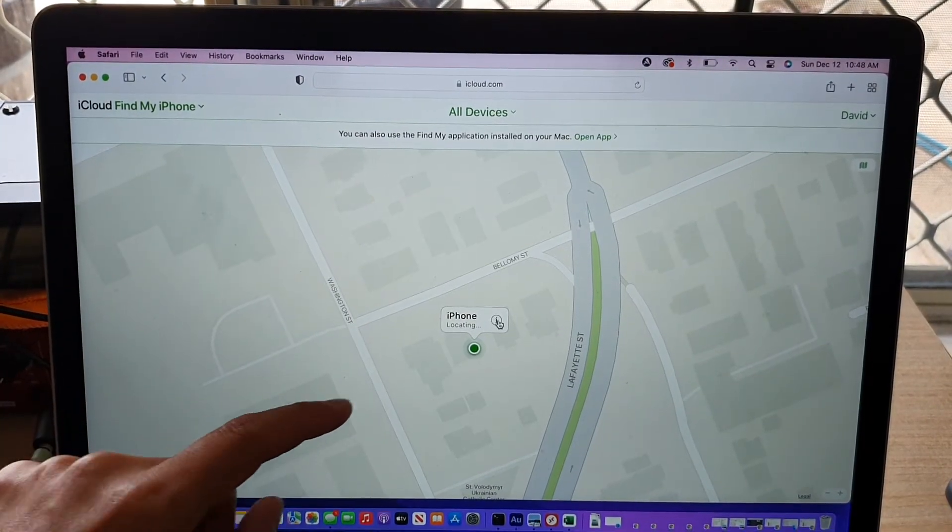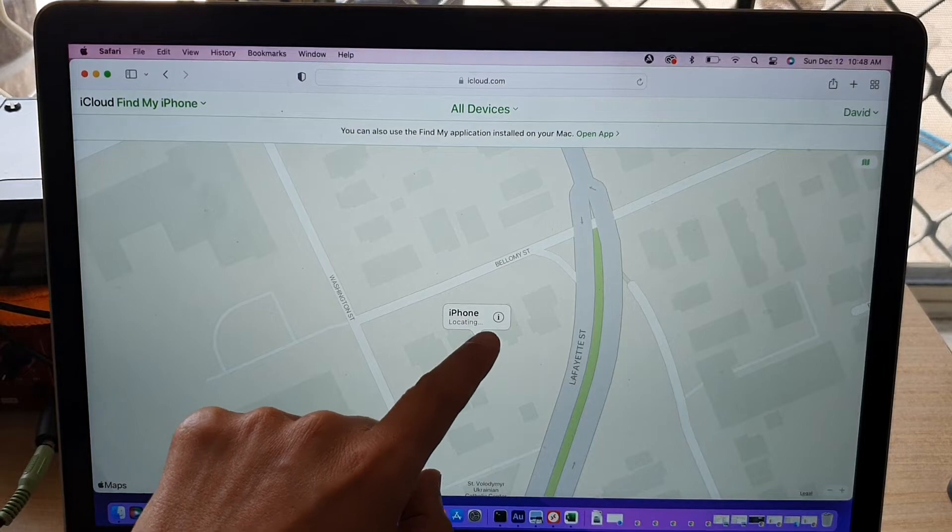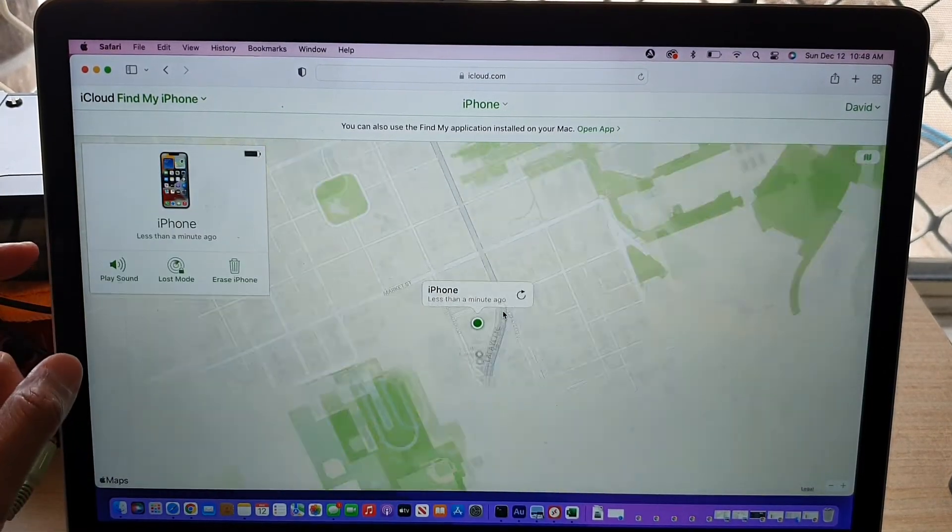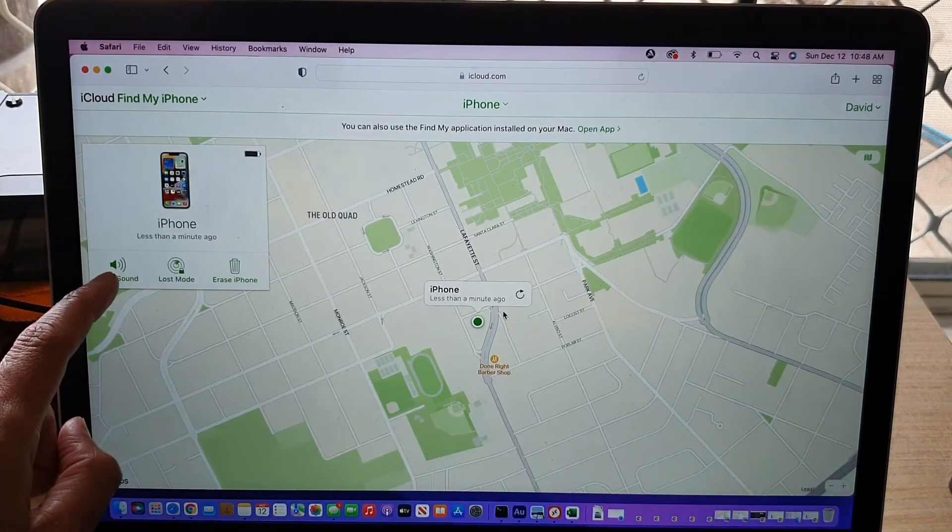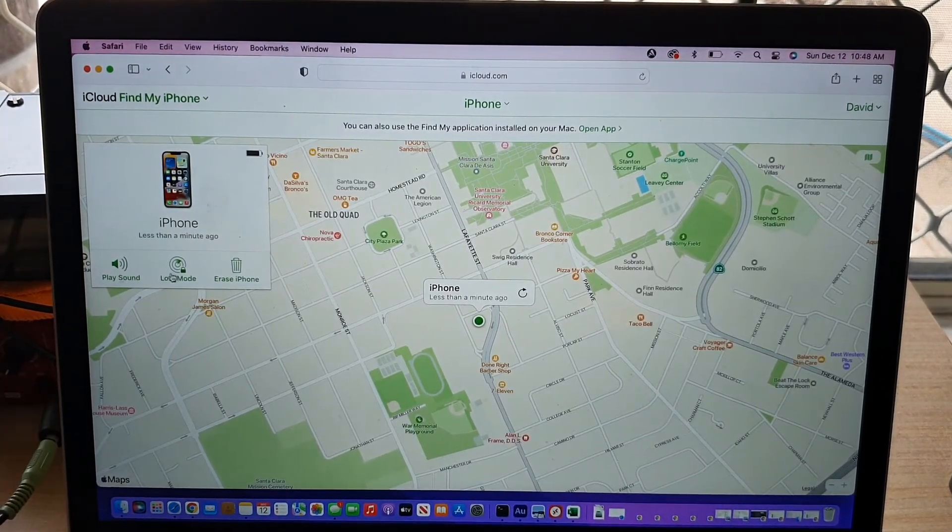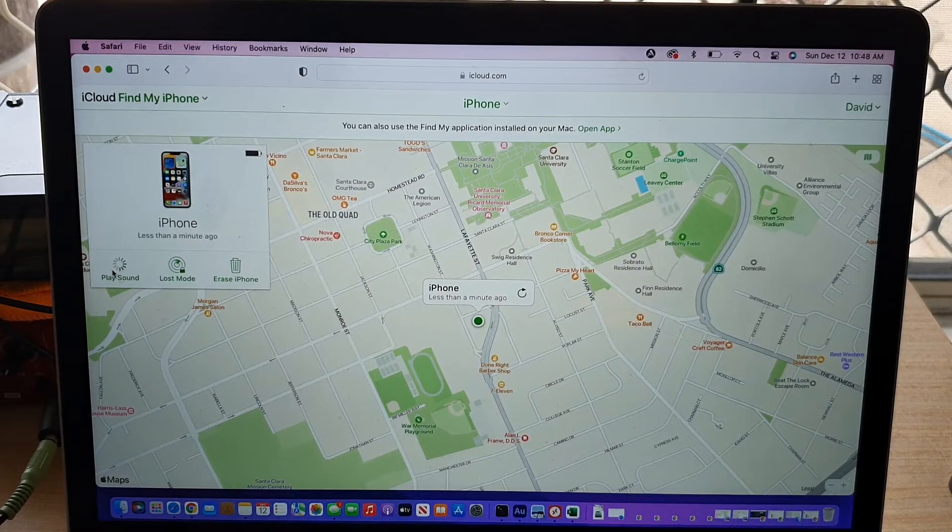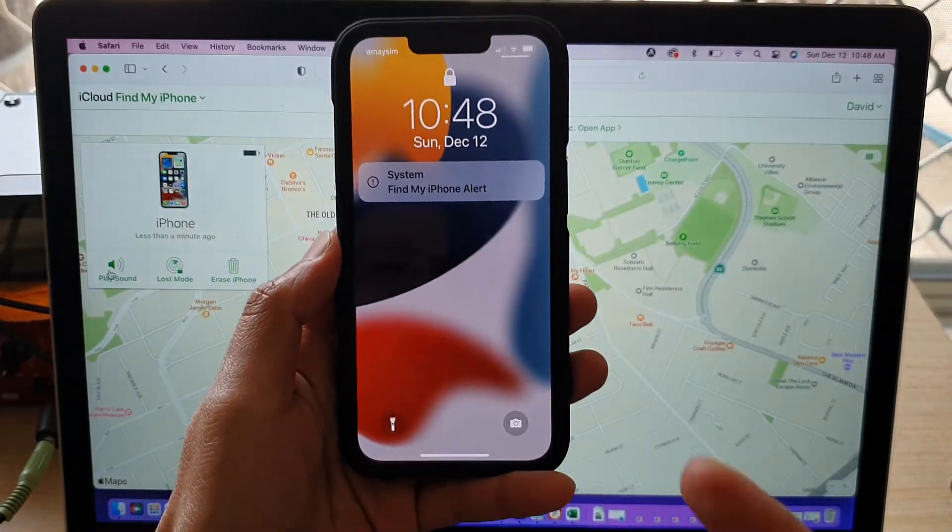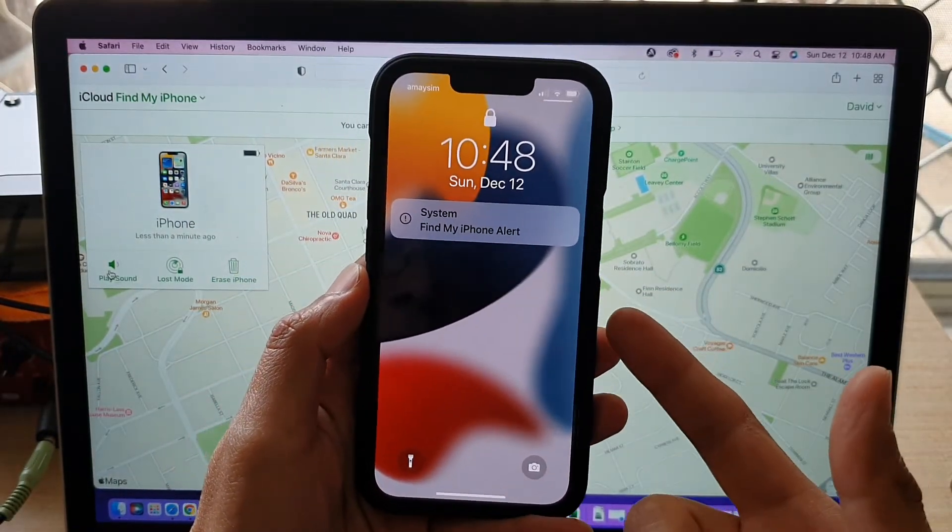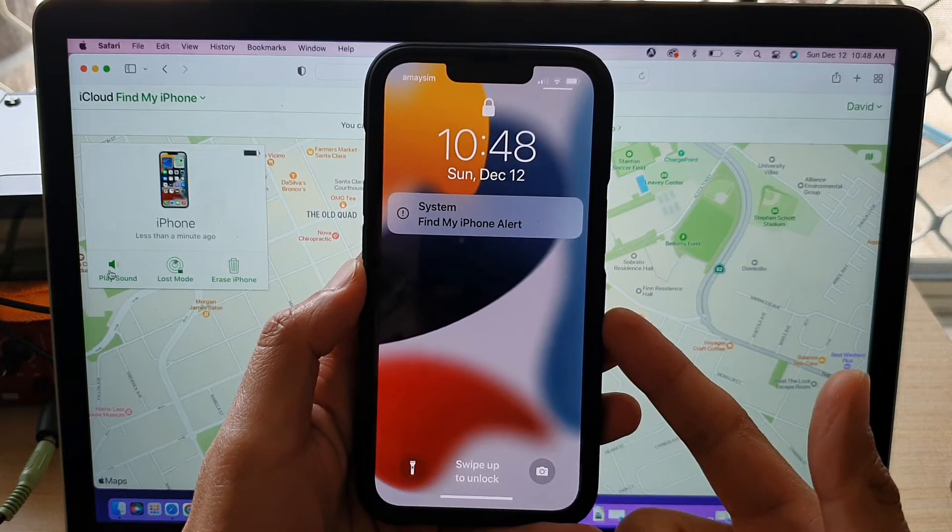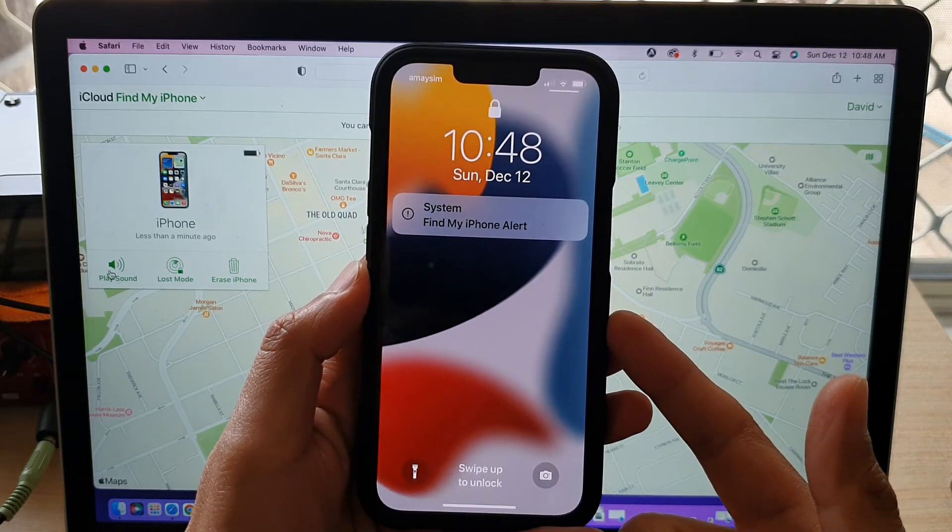Okay, so then once you click on that, click on the information button. Over here, click on Play Sound, and shortly, you should see your phone start to vibrate, and slowly, it will play a sound.